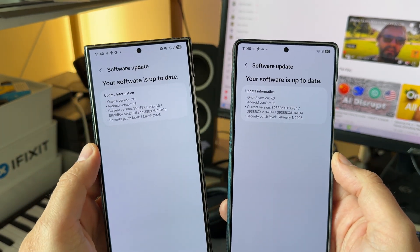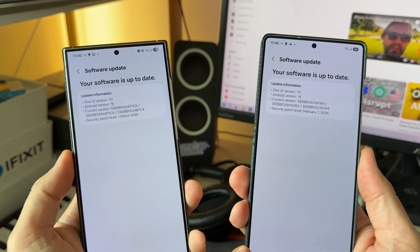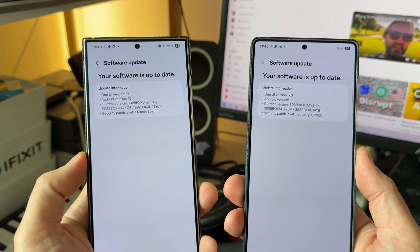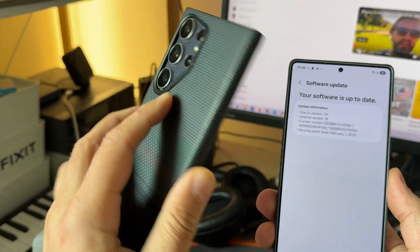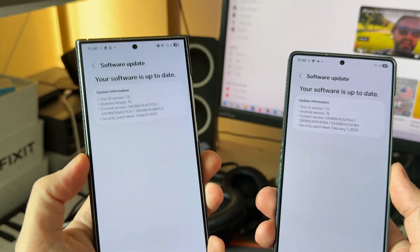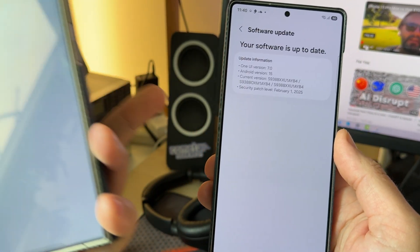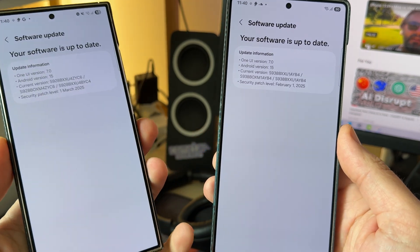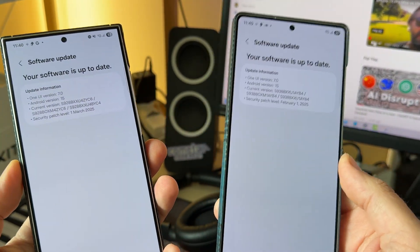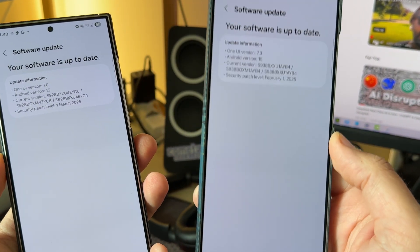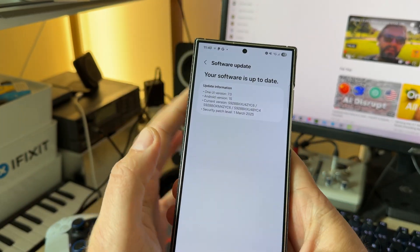Why is this important, and why do I believe One UI 7 is kind of in a limbo mode? This is the S24 Ultra — it's still running on the beta software, but that beta software has some features that we don't have in One UI 7 for the S25 Ultra, which is supposed to be the stable version — the one that premiered for the S25 series.